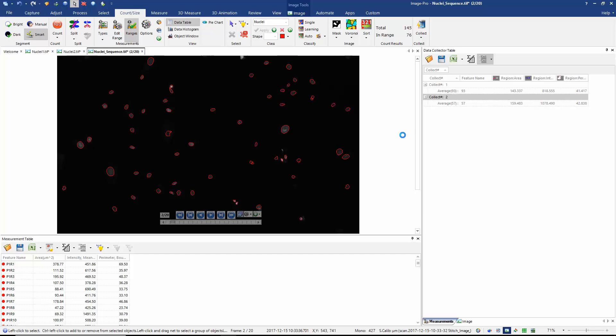Another option might be to use the automation options in ImagePro, write a macro and collect my data using a macro. I definitely recommend everybody becomes very familiar with the macro facility in ImagePro. It's very useful, it's very efficient, but in this case we don't need to do it.